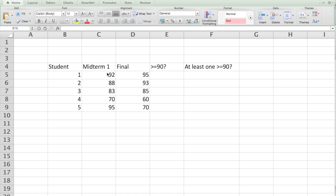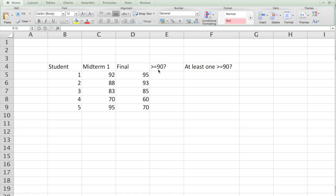I'm interested in knowing whether the student got more than 90 in both, which means the student got greater than 90 in midterm one and got more than 90 in final. That's what we want to look. If it is true then I put true, otherwise false.